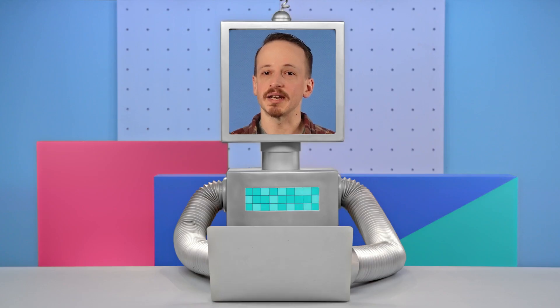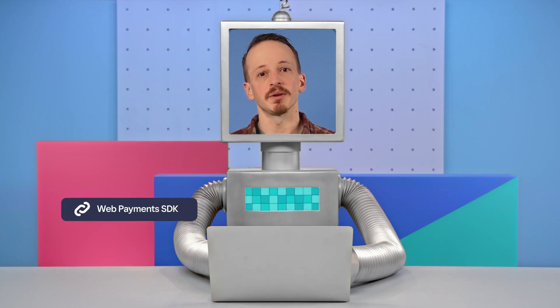We'll only be covering implementing Afterpay, but if you're interested in other payment options, make sure to check out our videos about Web Payments SDK.